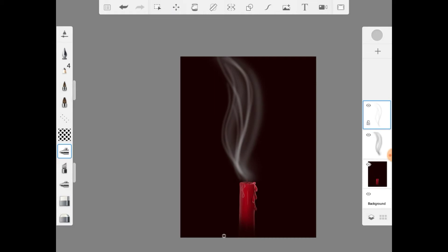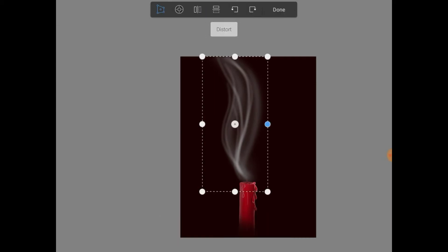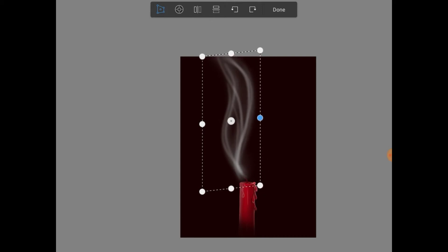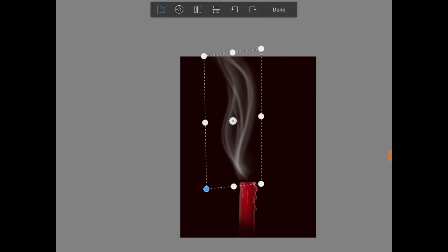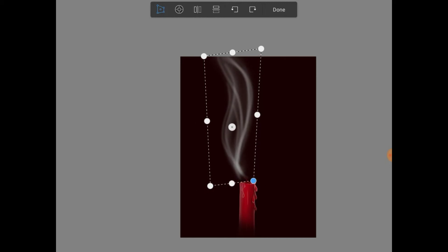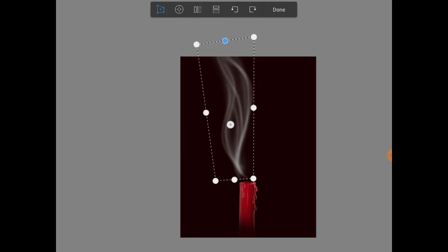I adjusted the transform and then went back to the original thicker layer, which is more blurred in appearance, and did the same transform. I tried to line it up the best I could so that it would still give the desired illusion of smoke that we were looking for.